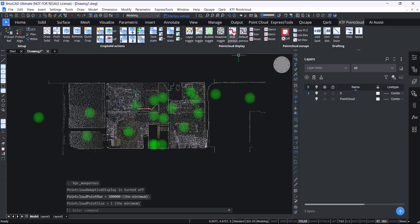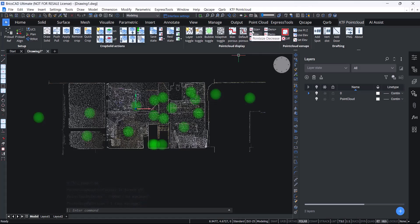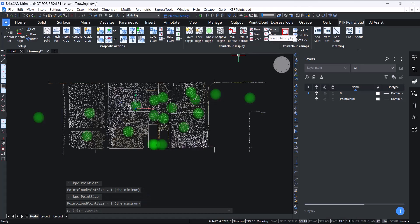We also have some fine tuning. For instance, you can fine-tune the size of points or the density of the points.